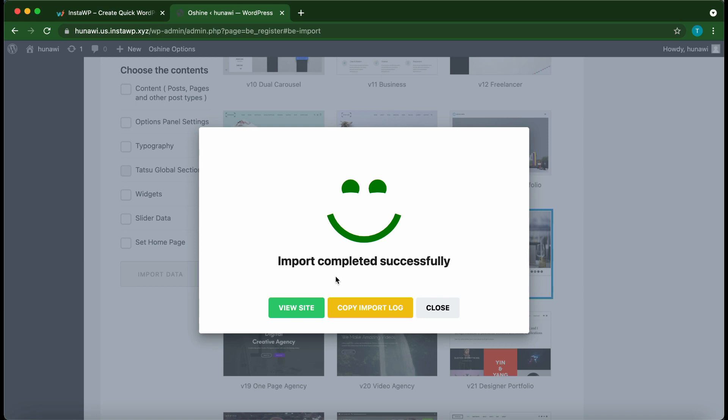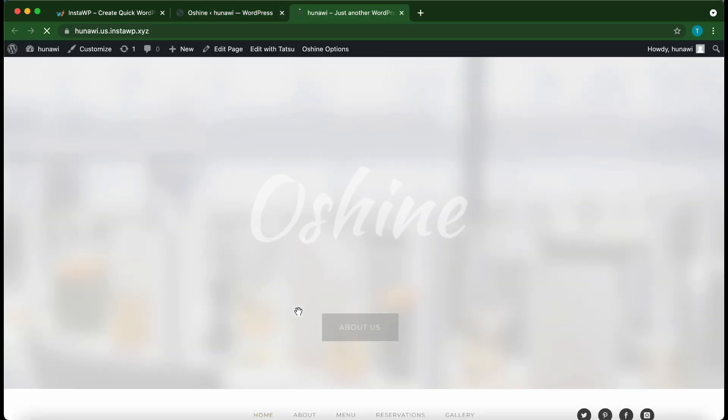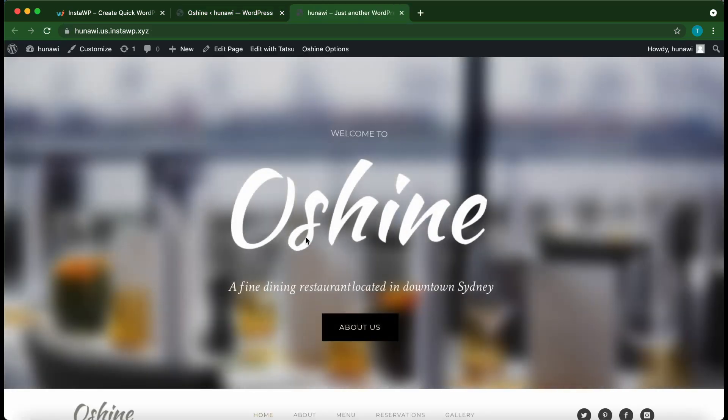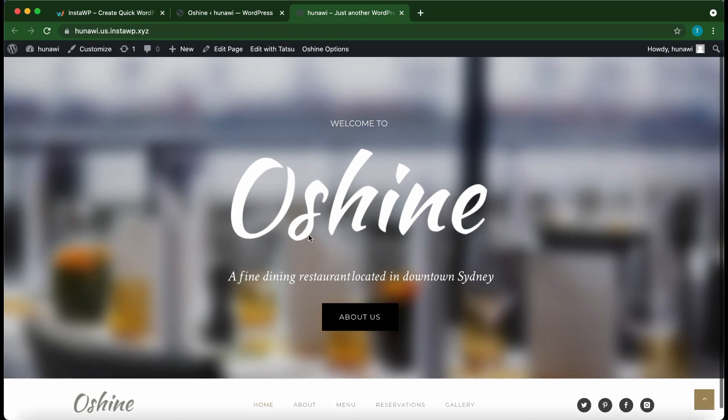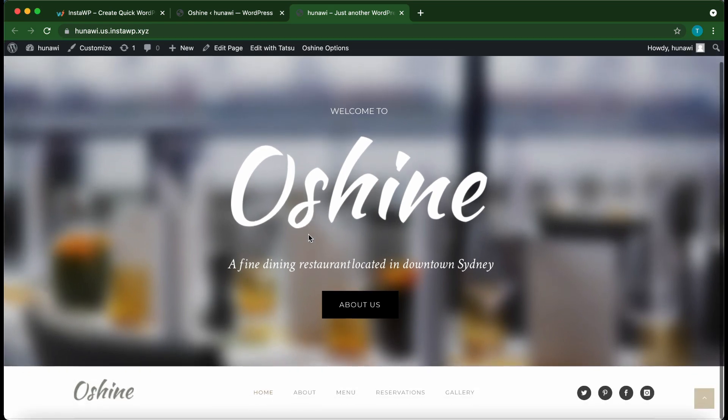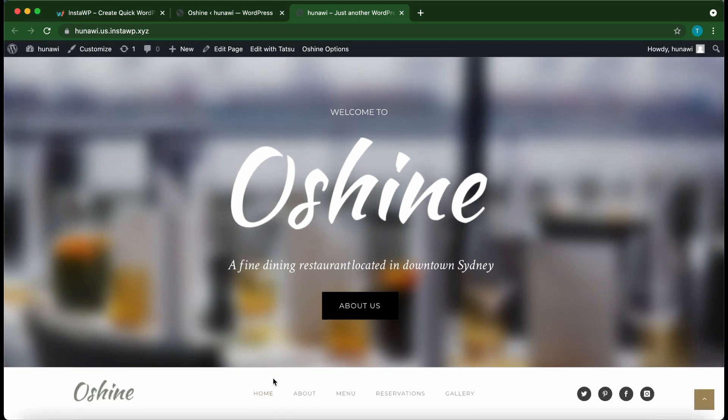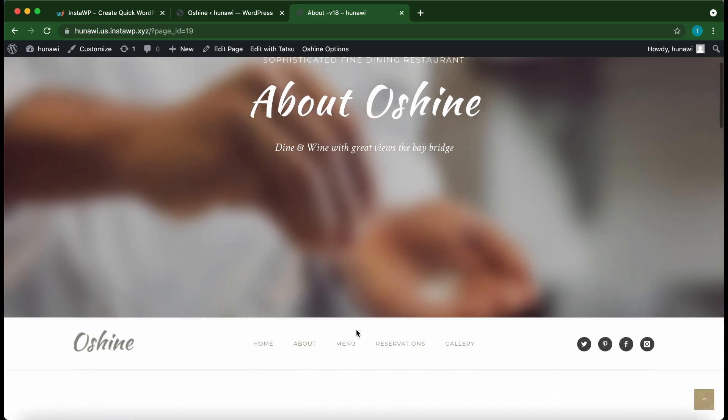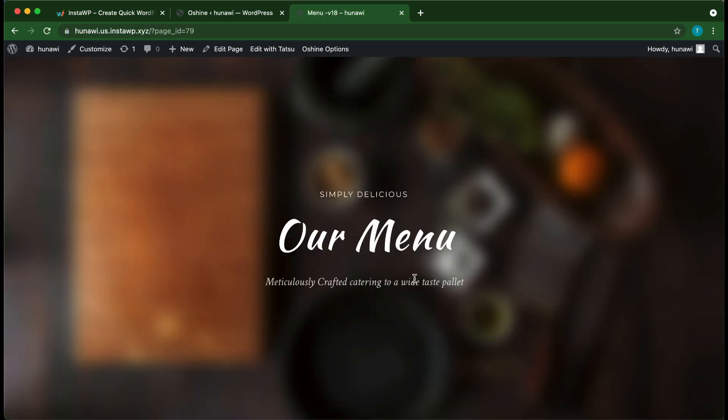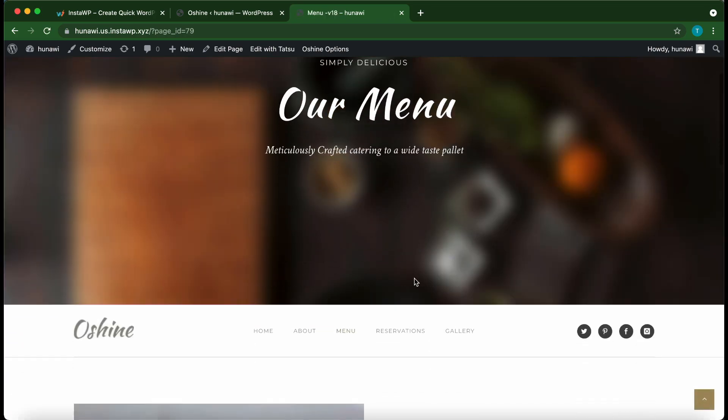All right, so we've successfully imported our website demo. Let's click View Site. All right, so here we have our beautiful Oh Shine restaurant demo. This website is fully customizable, so you can go through each page and replace the content with your own.